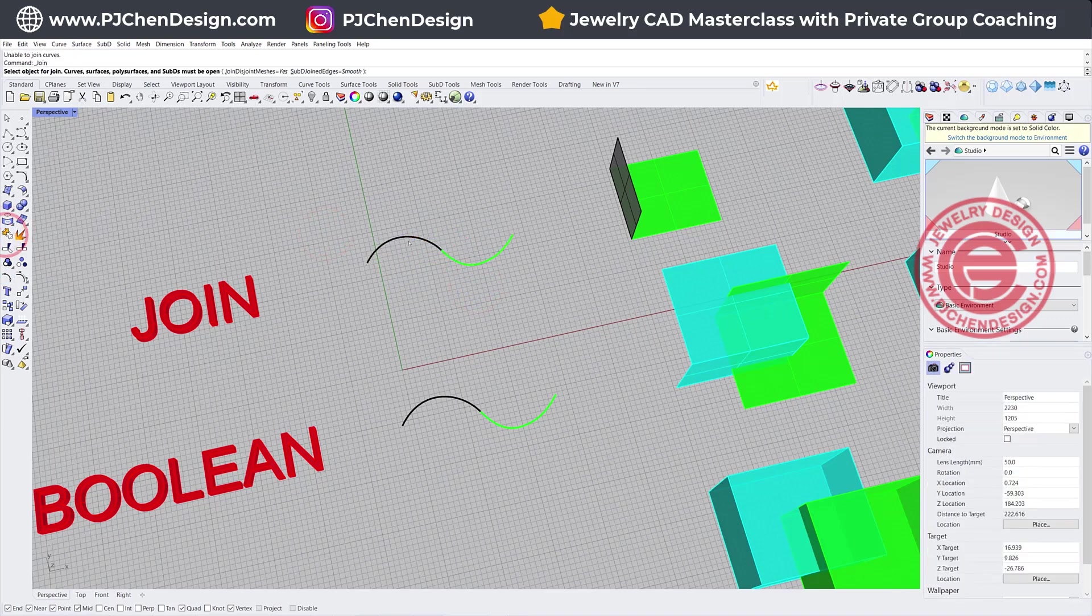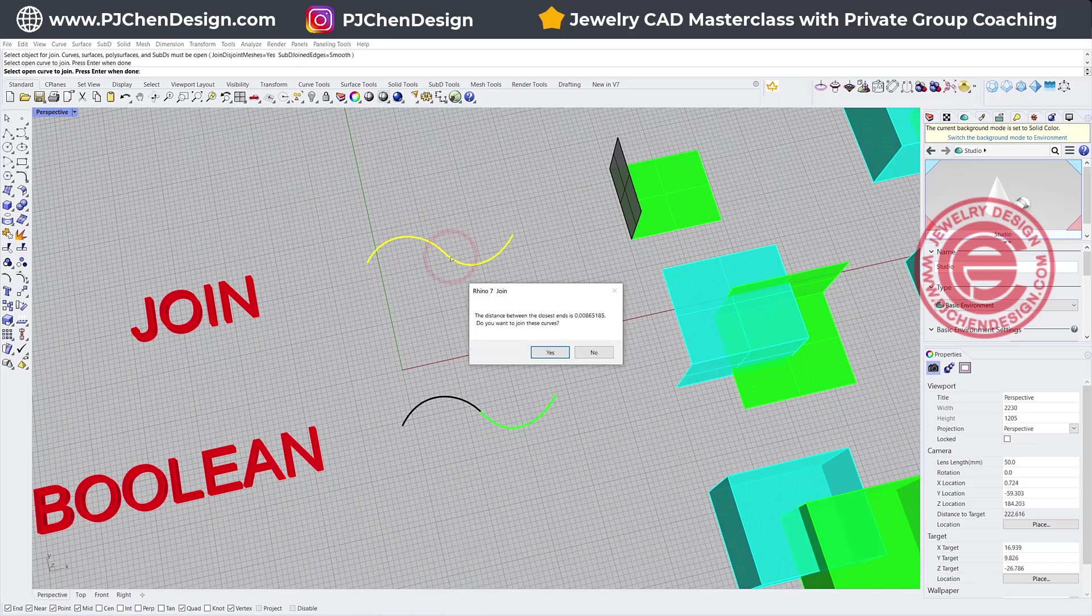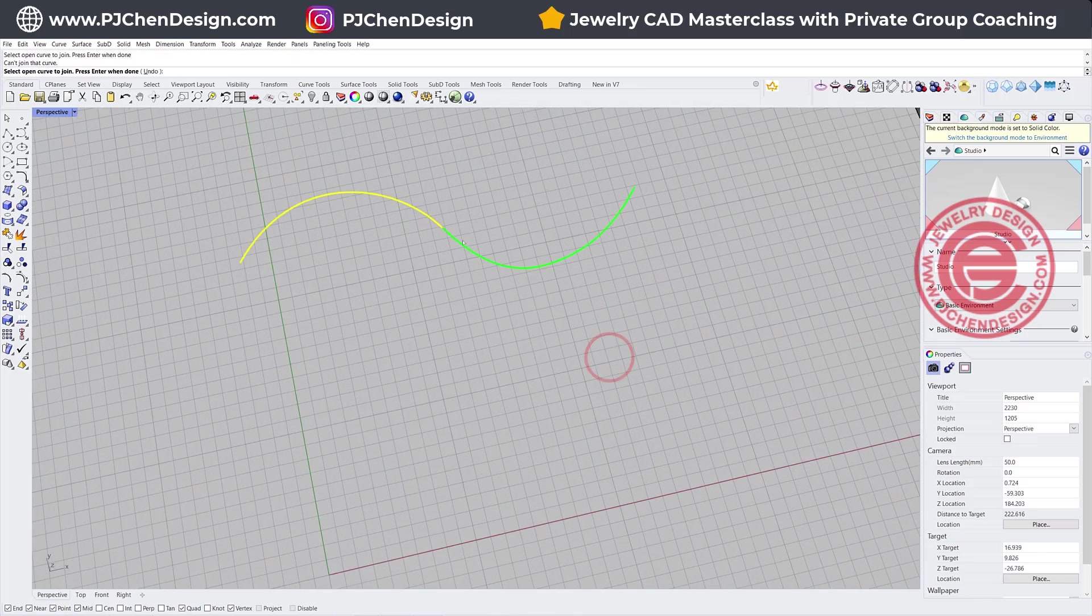Sometimes if you click on the join, you click this one and you click this one, all of a sudden you have this message coming up. It says the distance between the close end is what and what. As long as you got this message, they are not endpoint to endpoint.